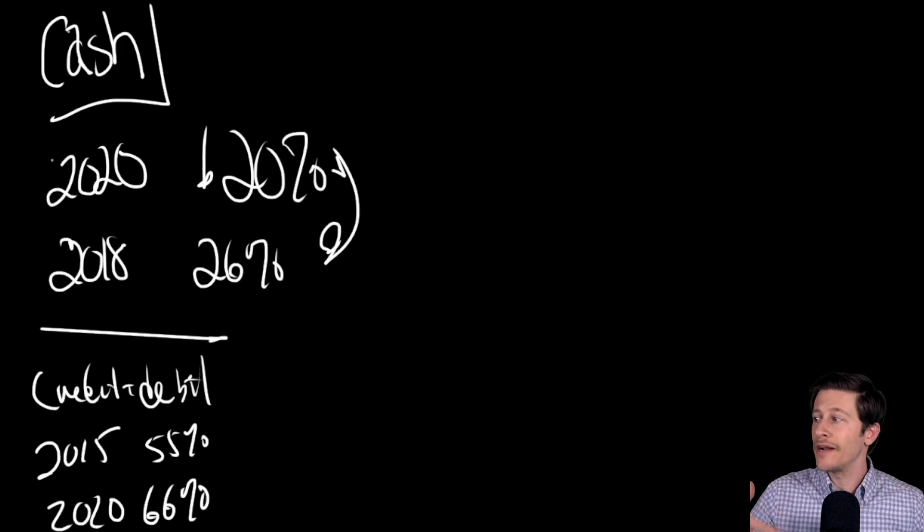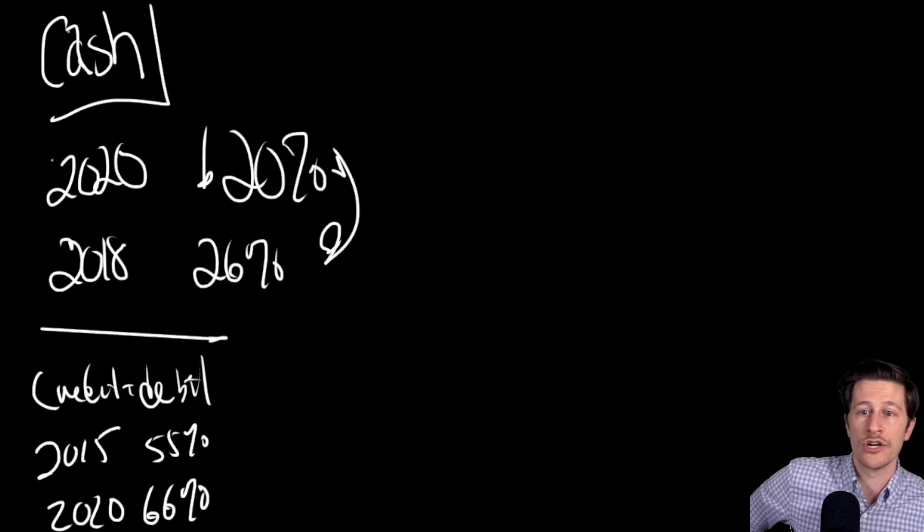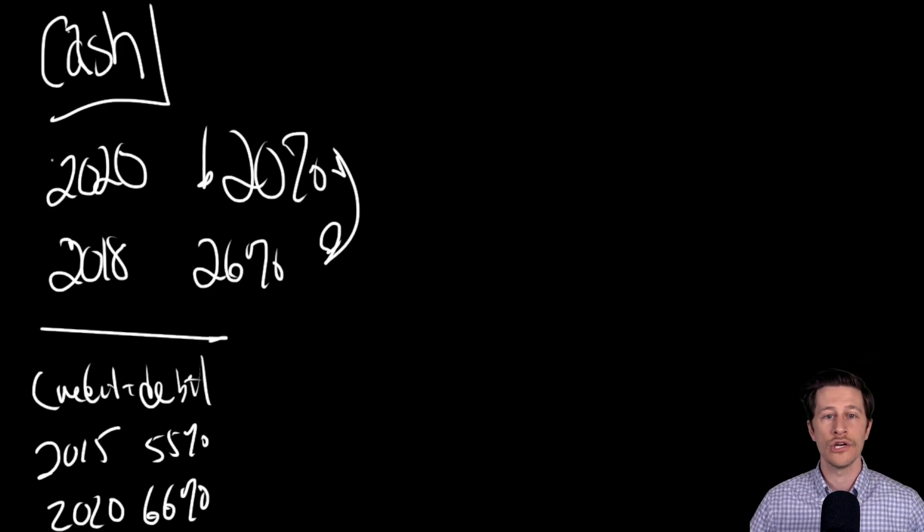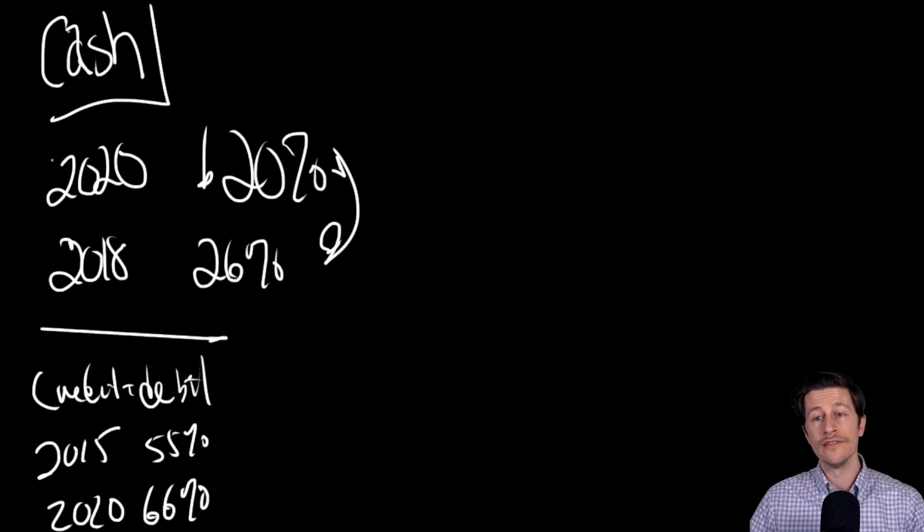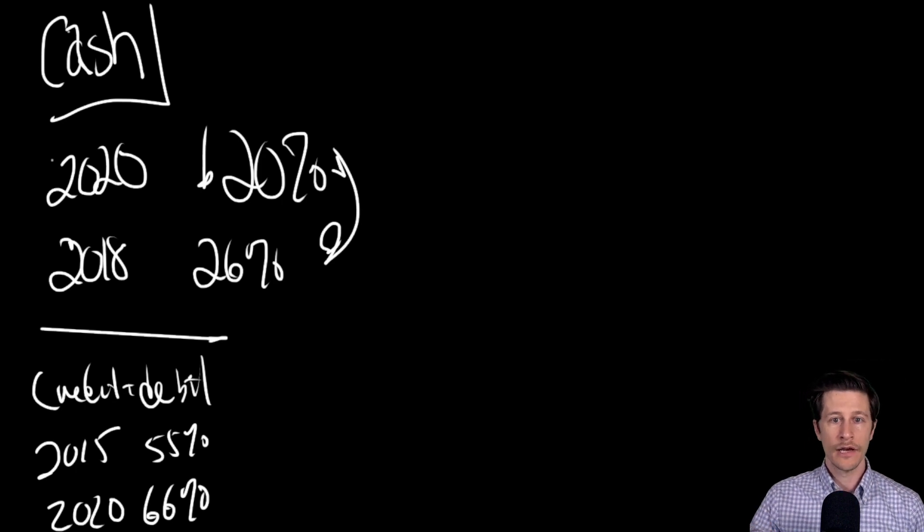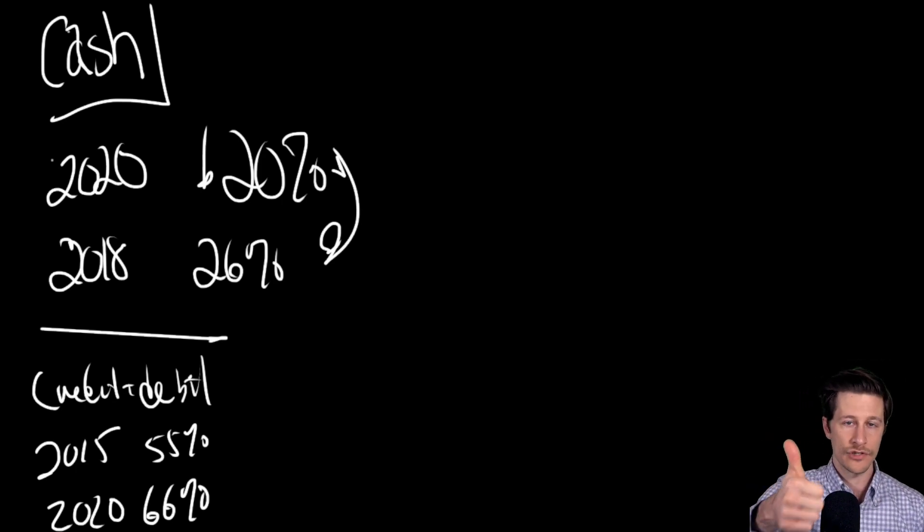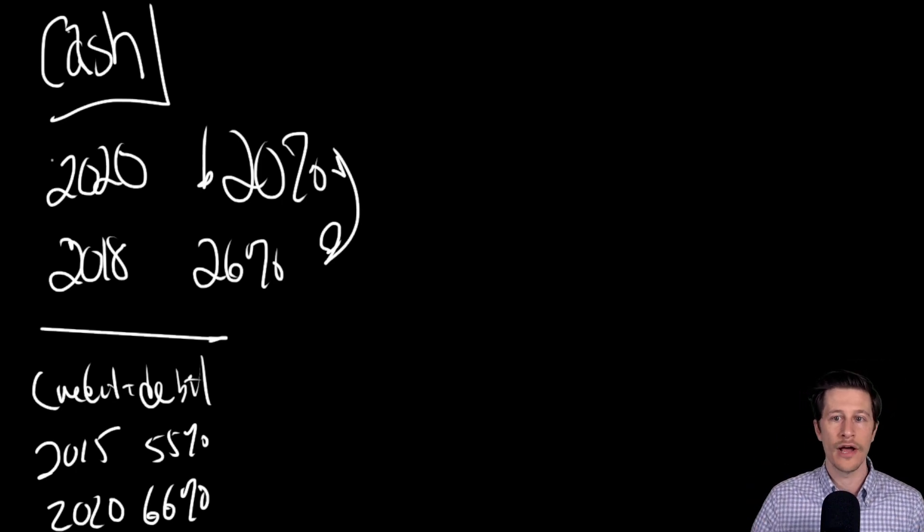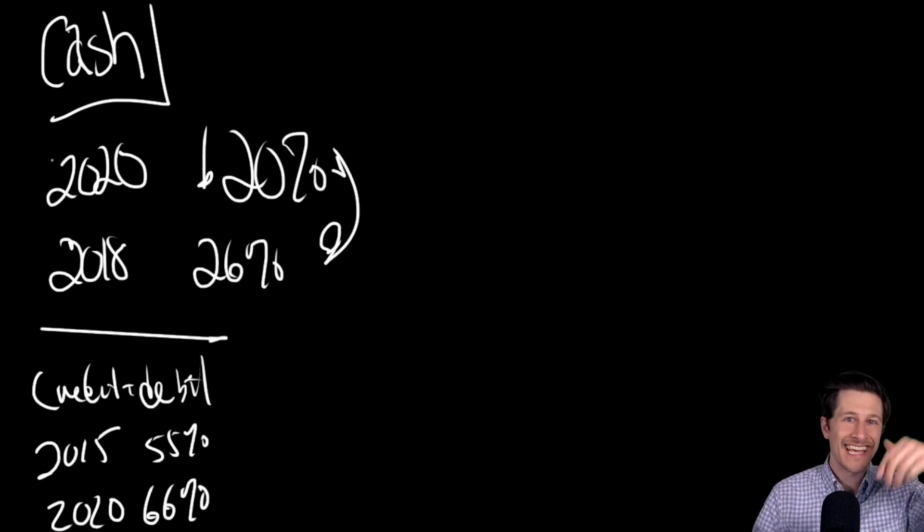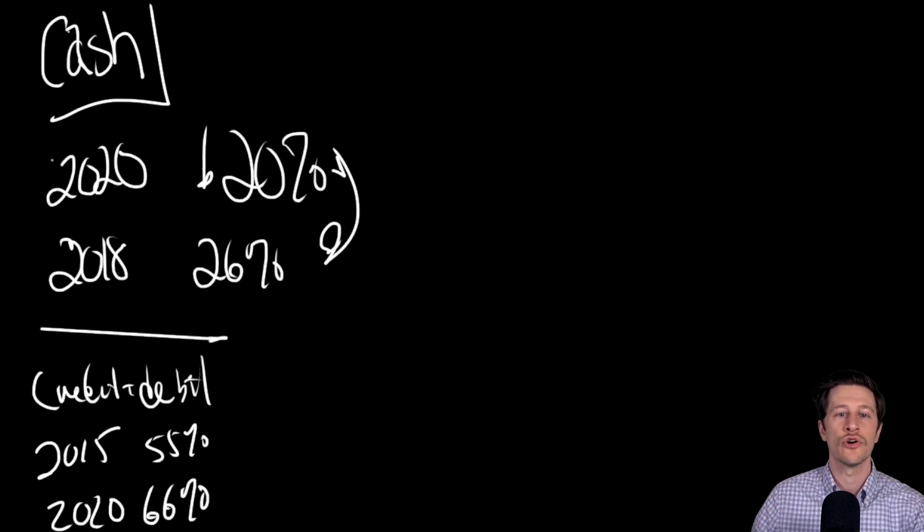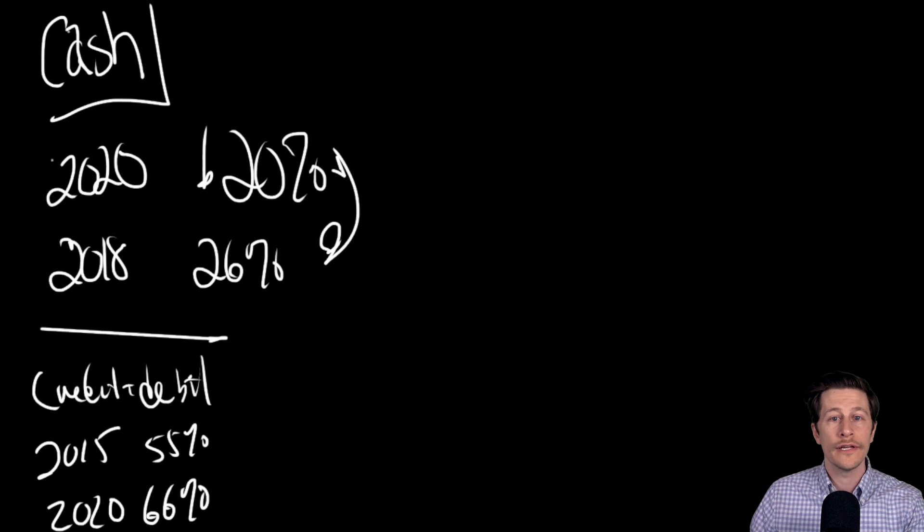And if the trend continues, maybe cash will completely go away. There are reasons why cash isn't great. Convenience: credit cards and other electronic payment methods are more convenient in a way than carrying cash around.